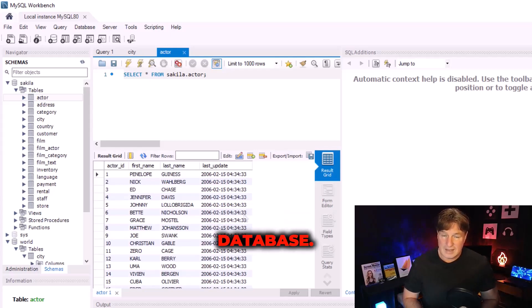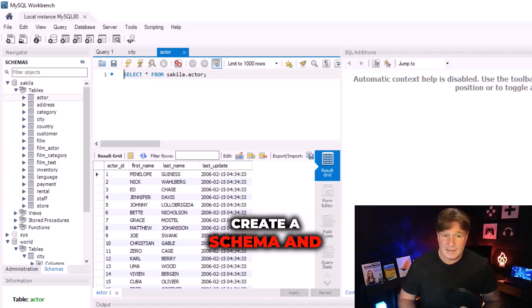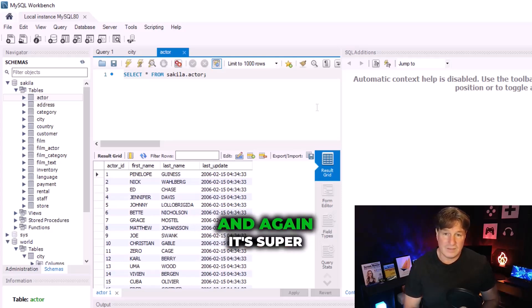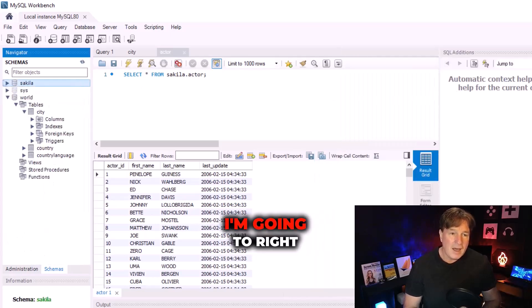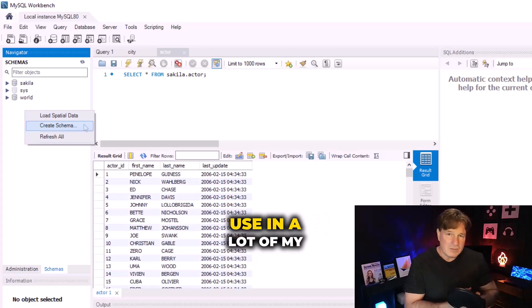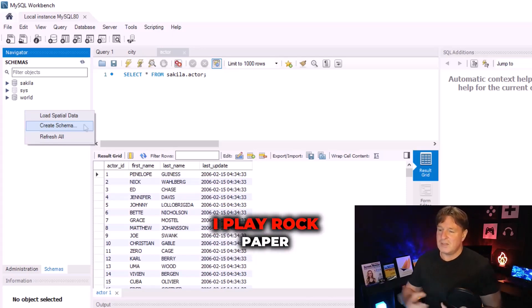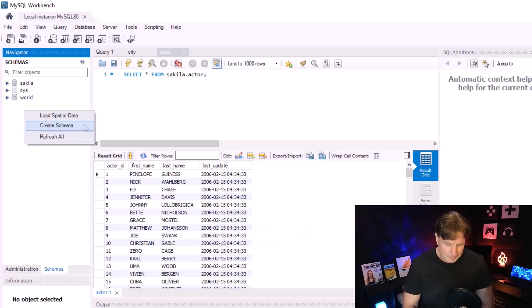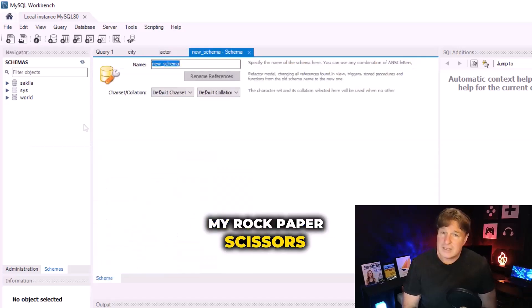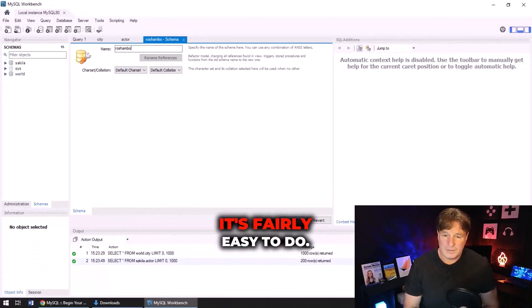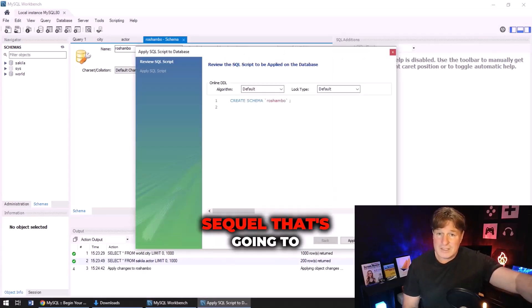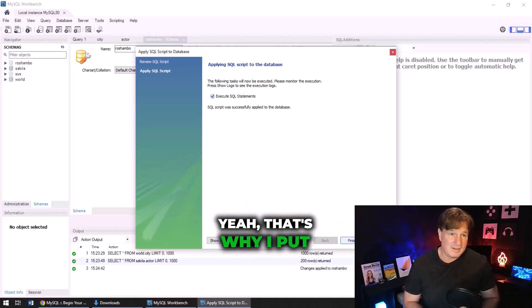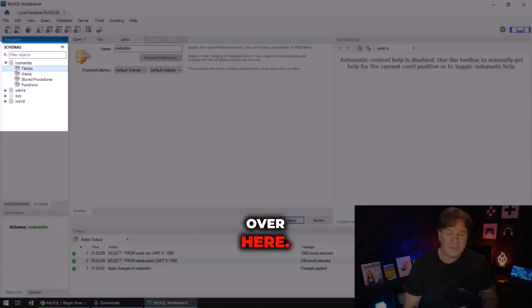Now I wanted to show you actually how to create a schema and maybe create your own database and even populate it using this tool, and again it's super easy to do that. All you have to do is come over here, I'm going to right click here and say create schema. So an example that I use in a lot of my Spring Boot tutorials is I play a rock-paper-scissors game, and I think in Asia they call rock-paper-scissors reshambo. So I'm going to create a schema to hold all my rock-paper-scissors tables and I'm going to call it reshambo. There we go, it's fairly easy to do. I'm going to click apply and when I click apply it's actually going to show me the standard SQL that's going to get executed. It's like do you want to execute that? I'm like yeah, that's why I put it in there. And boom, all of a sudden you see this reshambo database over here.